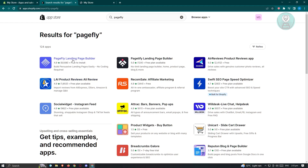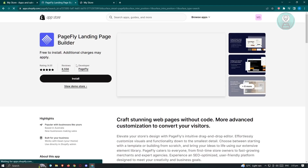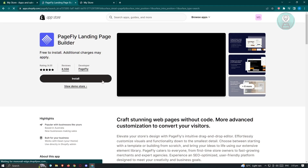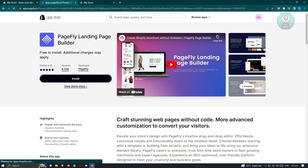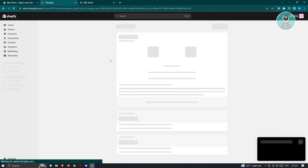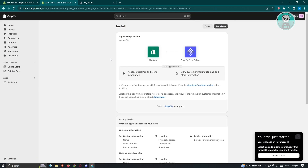Go ahead and click on it. PageFly is actually free. Click Install, and it's going to load up another UI — this may happen if it's the first time you're accessing it — where you need to grant access for the app to be installed. Go ahead and click Install App at the top right again.